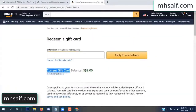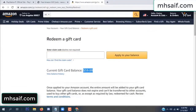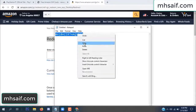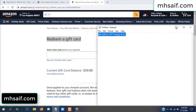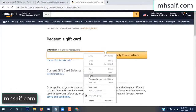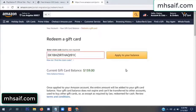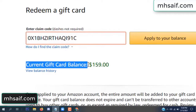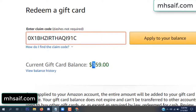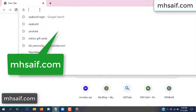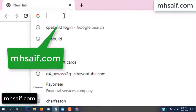Hello everyone, in this video today I will show how to get a free Amazon gift card code. See, my current gift card balance is $59. I have a code I already redeemed. I want to redeem it here and apply to your balance. Wow, $100 added in my balance. See.